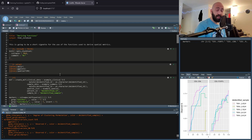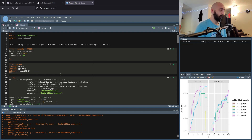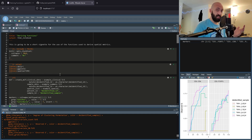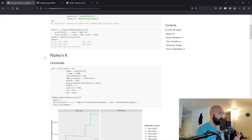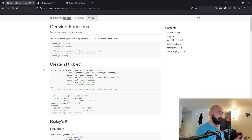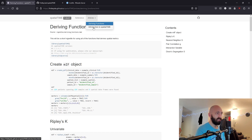Welcome back everybody. Today we're going over some of the clustering metrics I mentioned in the spatial transcriptomics video. The one we used was the nearest neighbor G, but there are a couple of others. If we go to the spatialTIME package page on GitHub.io, we can see there are a couple of vignettes — the introduction and the deriving functions.